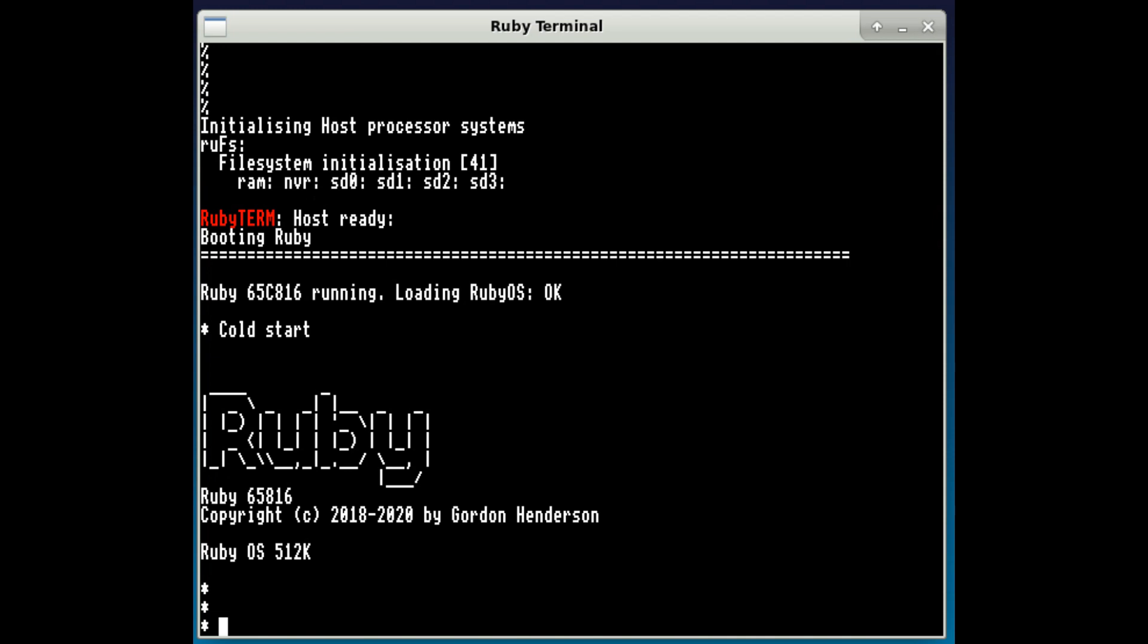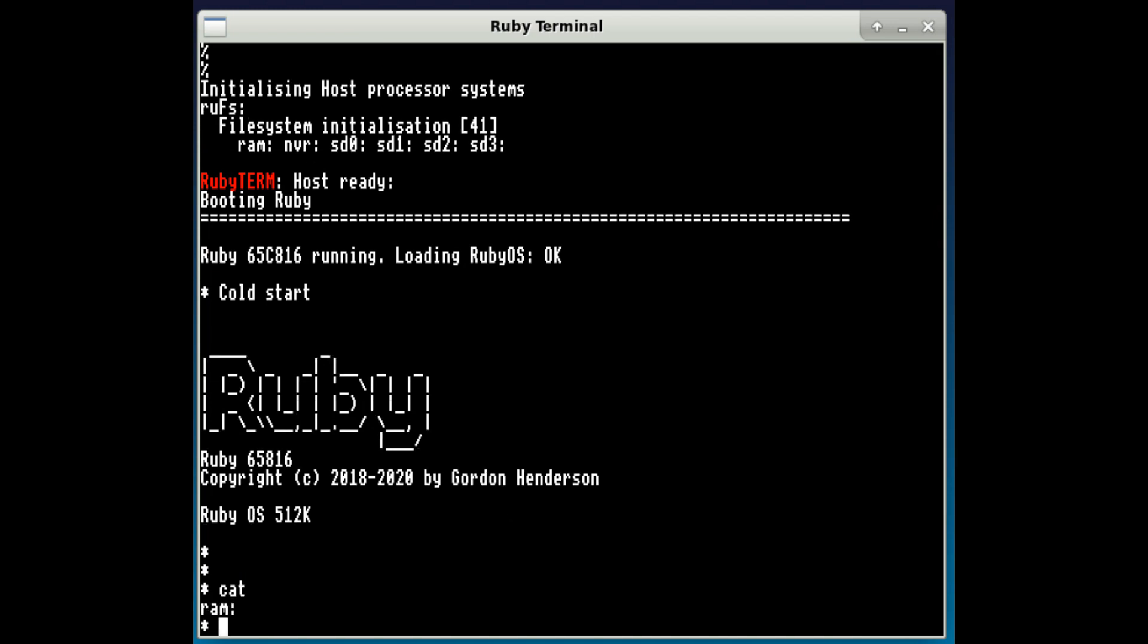And we're in this sort of basic Ruby OS which is an Acorn MOS look-alike and we're in the RAM disk.